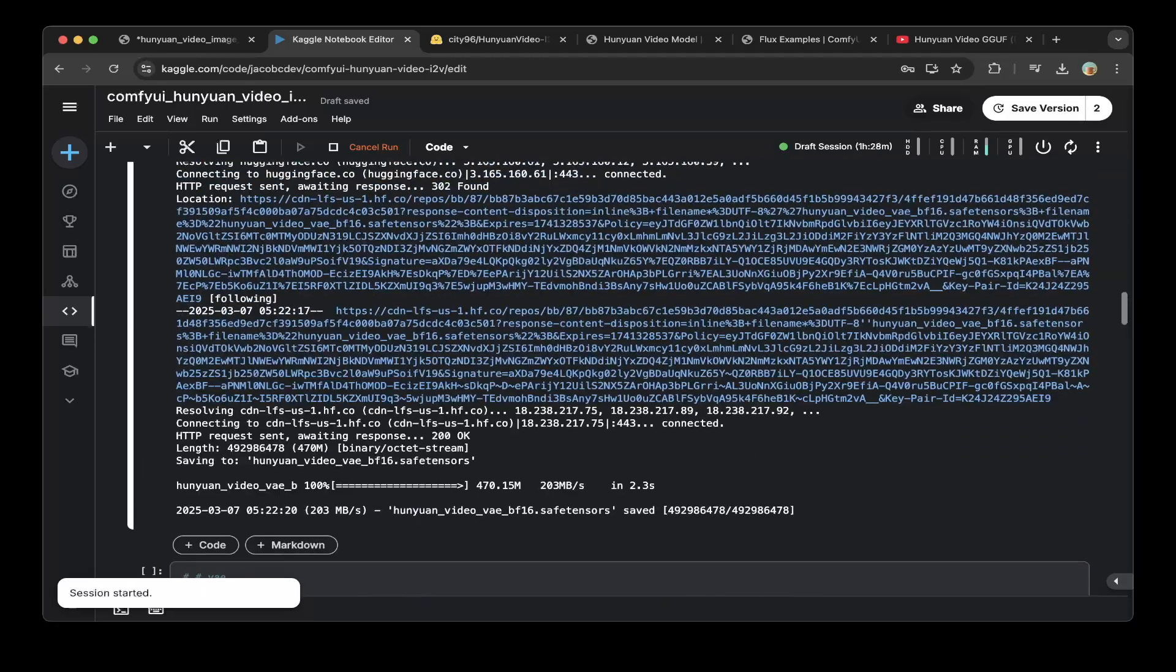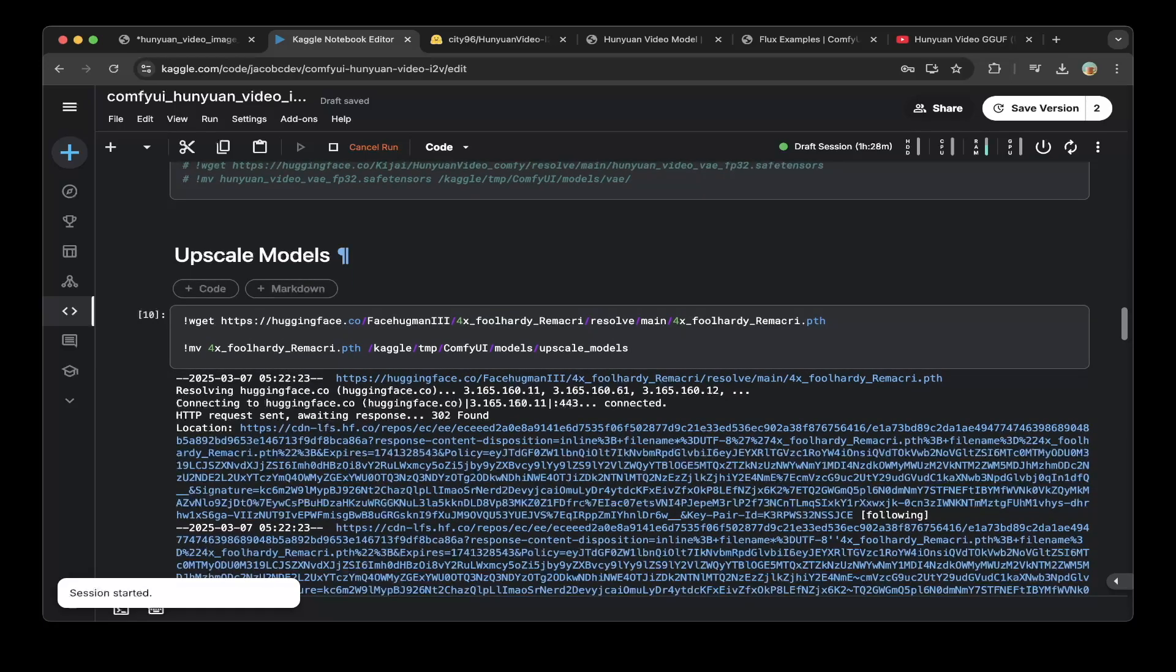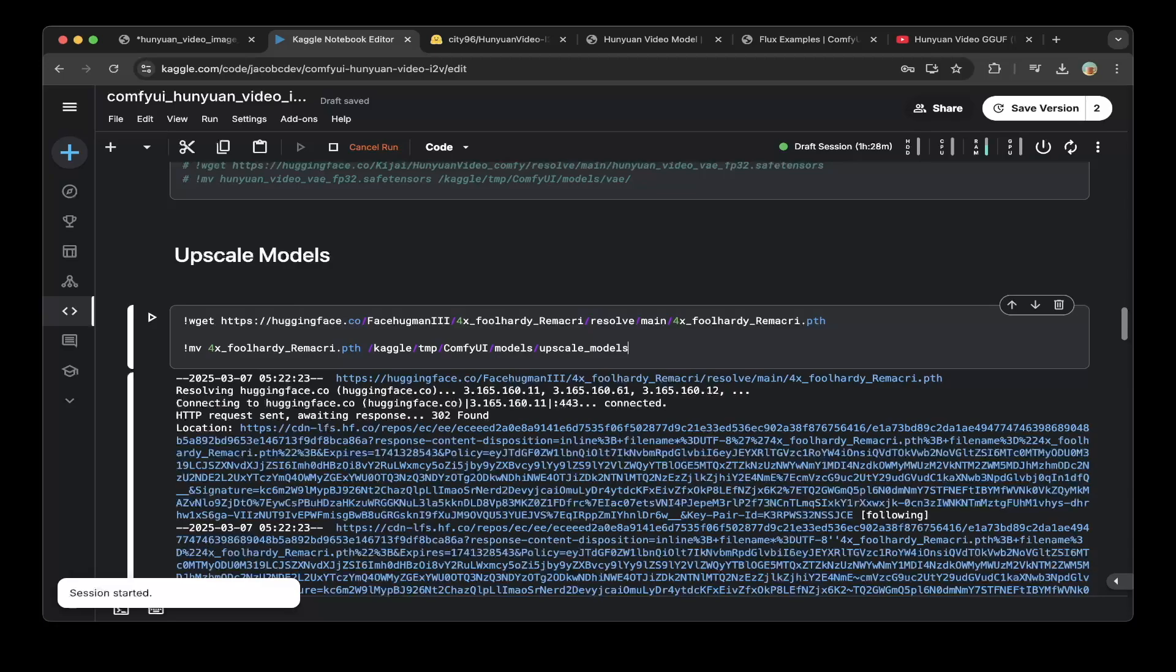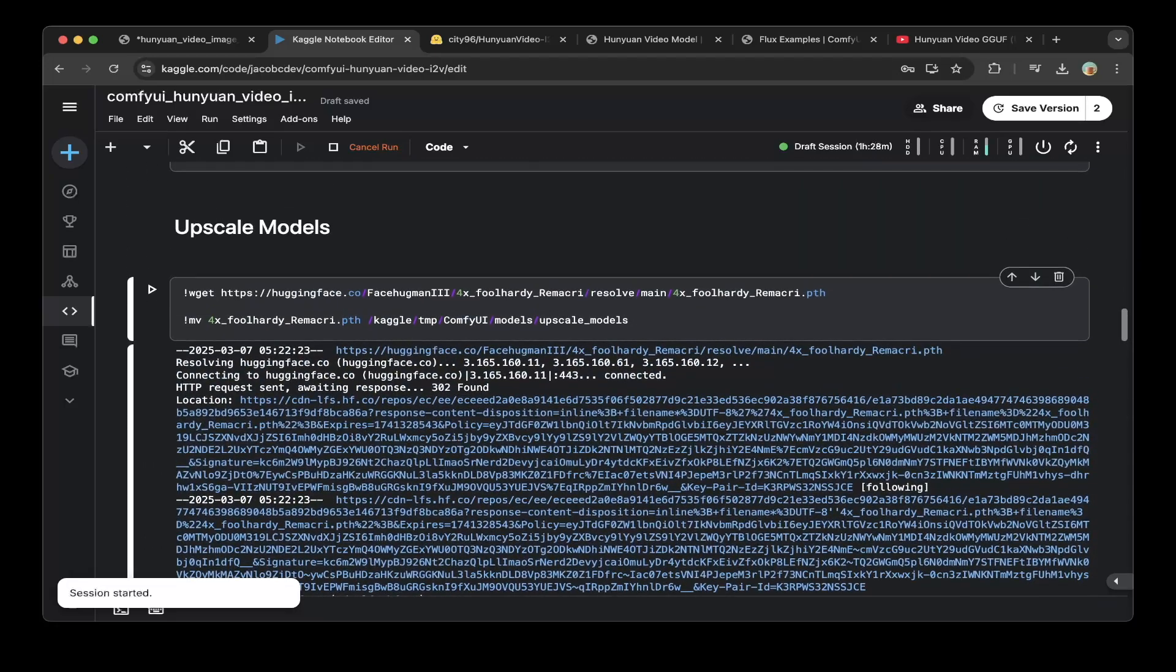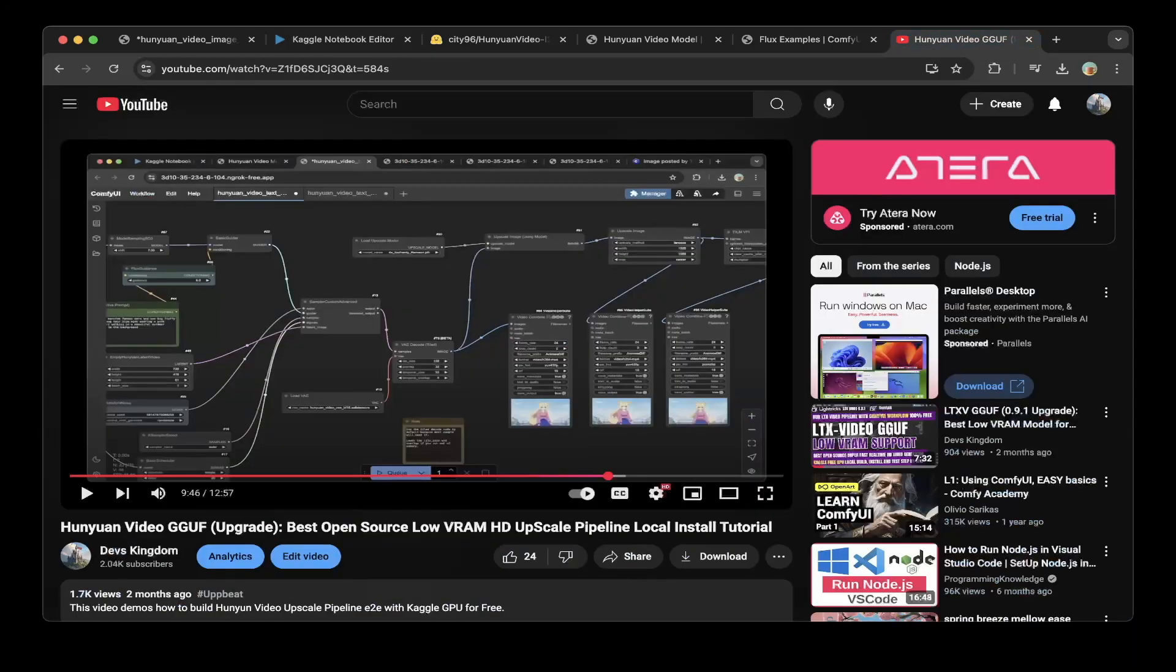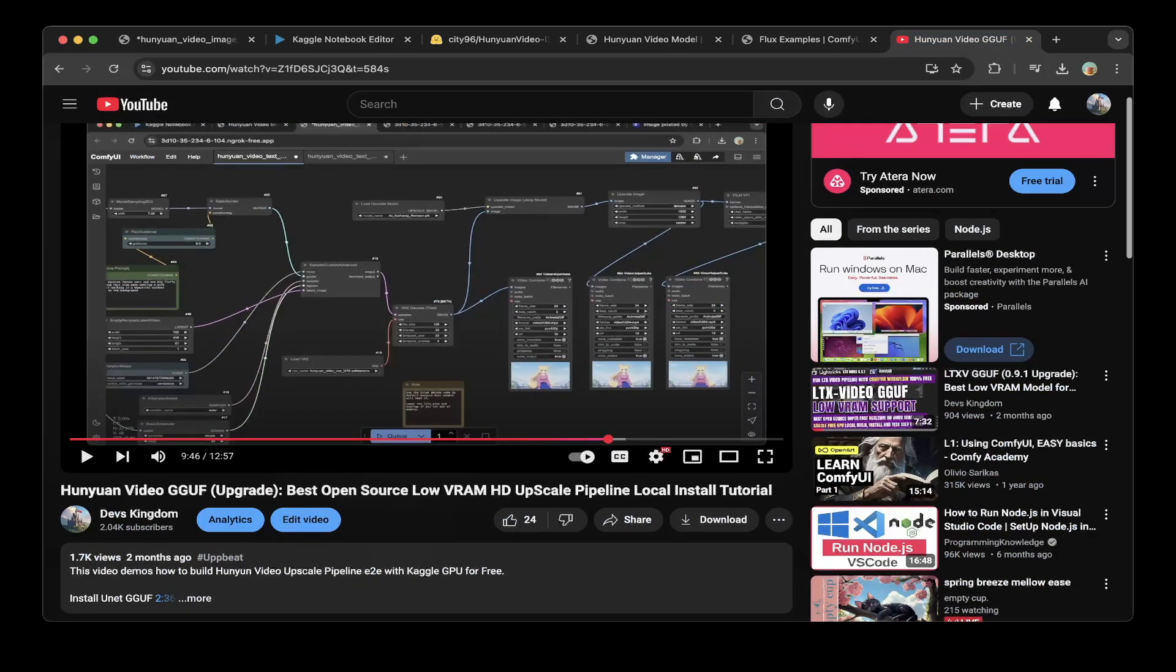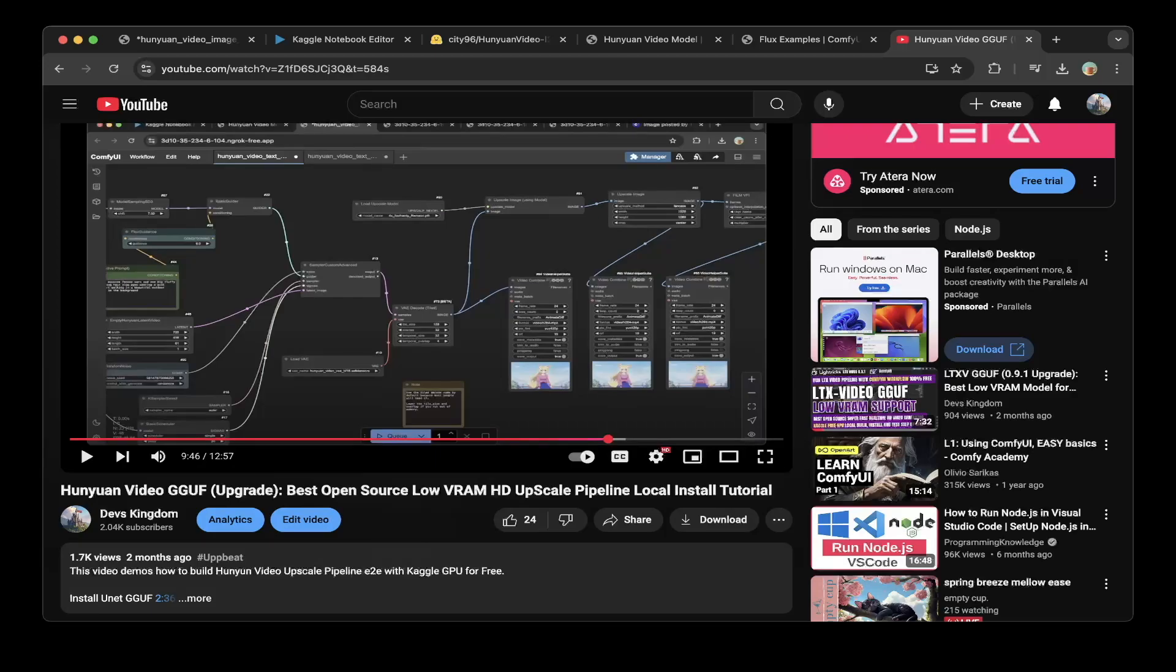After you download all these different models, then you can also choose to download upscale models. This is optional because you probably want to upscale the model to have better quality videos. If you want to do that, you can download upscale models. You probably also need to change the ComfyUI pipeline if you want to use the upscale. We have another tutorial to show you how to run upscale using the upscale models. It's from the Hunyuan Video GGUF. This is for the text to image. If you are interested in the text to video pipeline, feel free to check this video out.